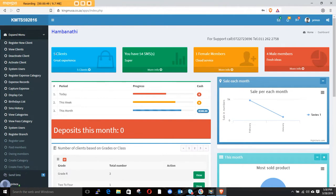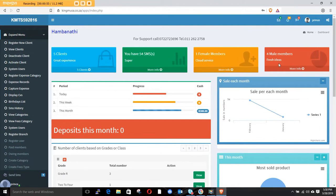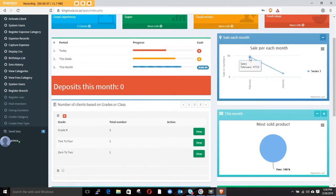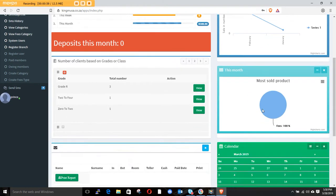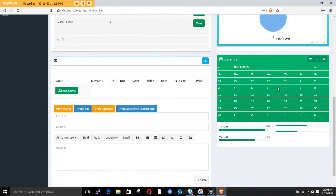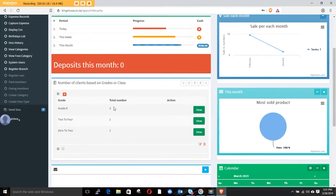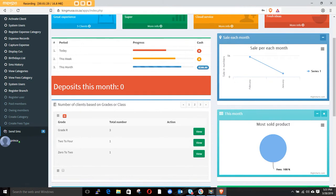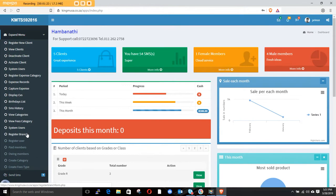The dashboard shows you how many clients you have, how many SMS's you have, how many female and male members, and the graph shows you how much you make each month. The pie chart shows how much money you're making from each product. There's a current calendar where you can print out owing people, paid people, and expenses.